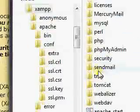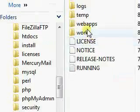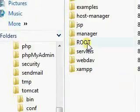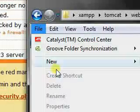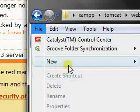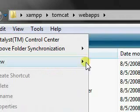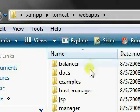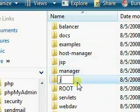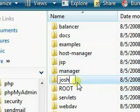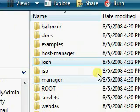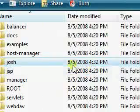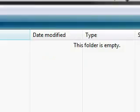Go back to the Tomcat folder, webapps, new folder, call it Josh. And we're going to put a little test.jsp file in this folder.